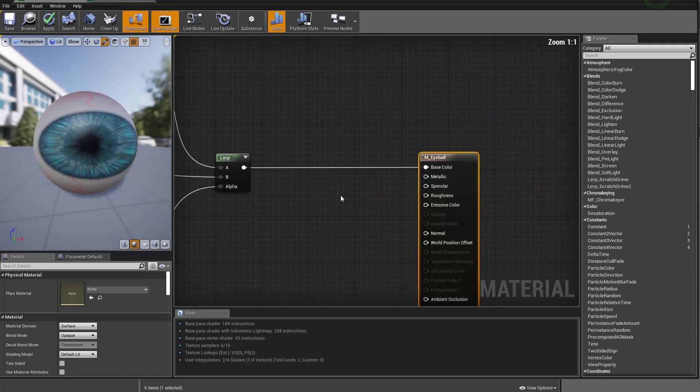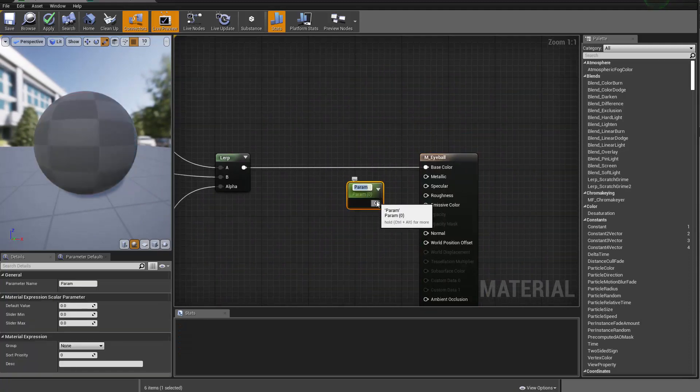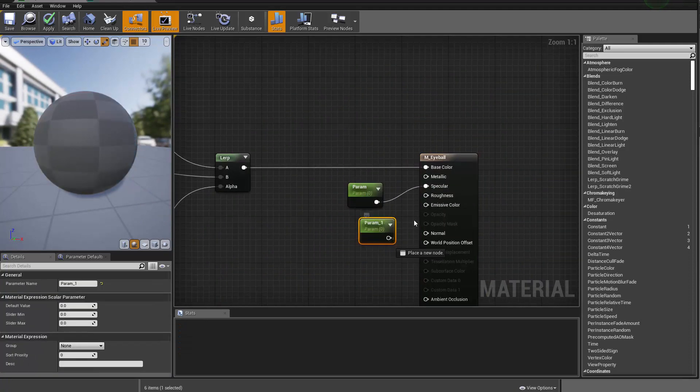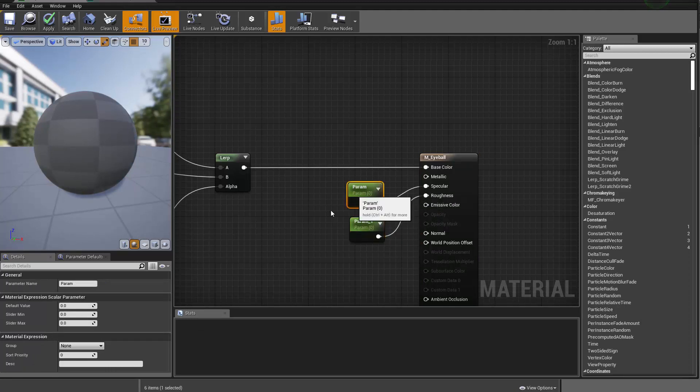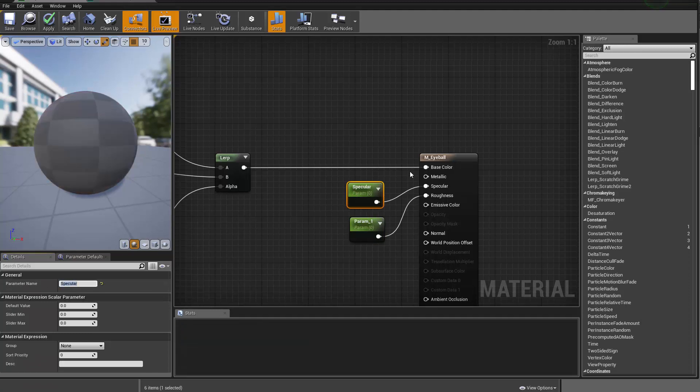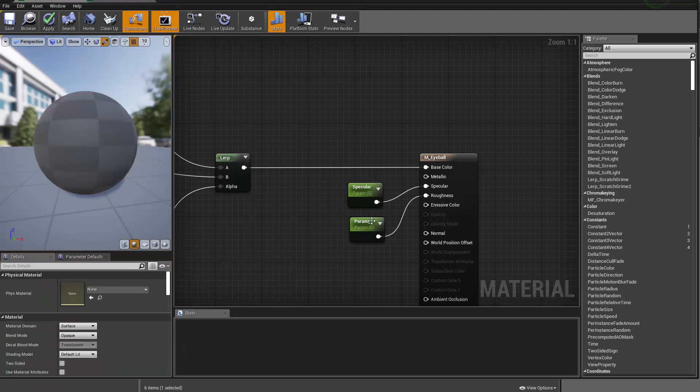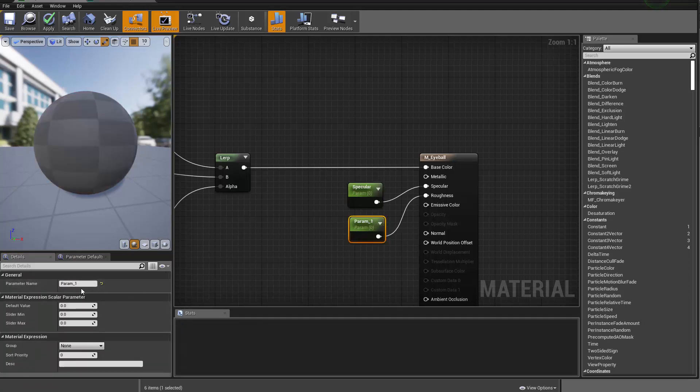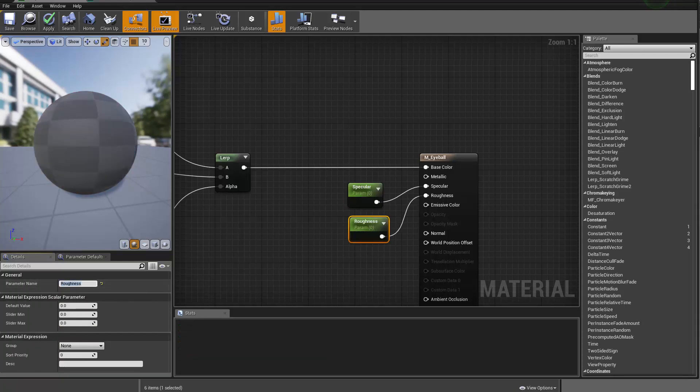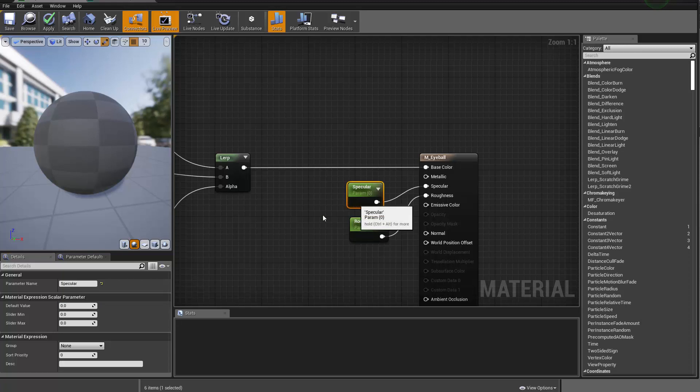And then afterwards we can do some control of the specular roughness. So this is going to be the specular and this is going to be the roughness. And roughness will be 0.3, I guess, or 0.2. Specular will be 1.